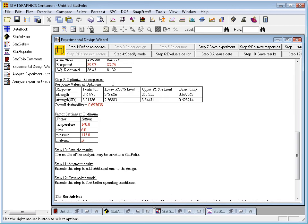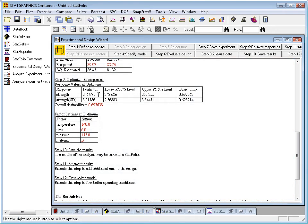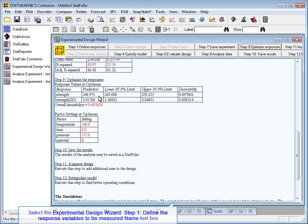In this case, it's achieved an overall desirability of approximately 70%, or 0.7, achieving a mean strength of approximately 247, which is pretty close to the target of 250, and the standard deviation of 3.01.